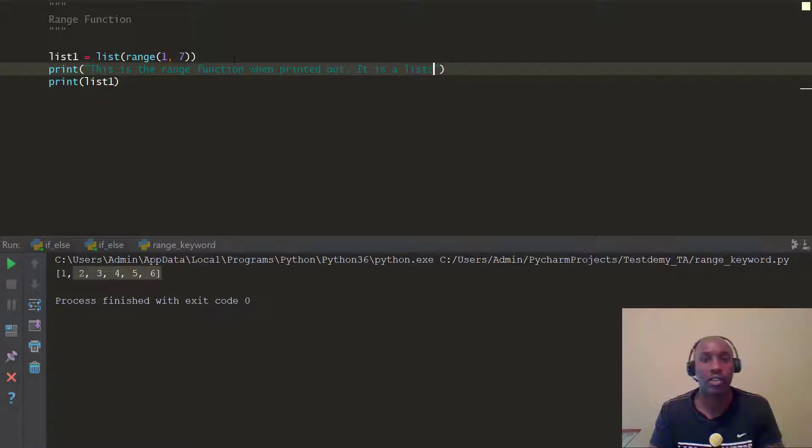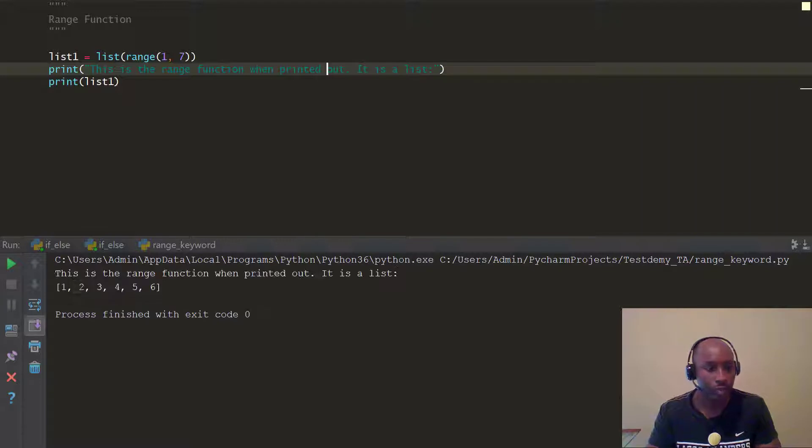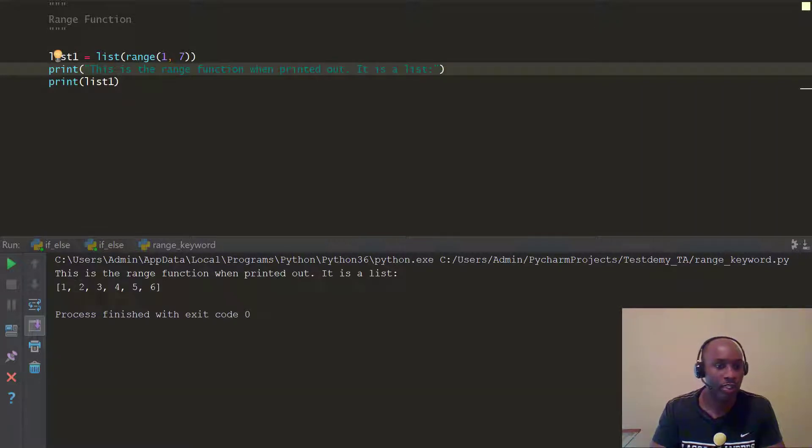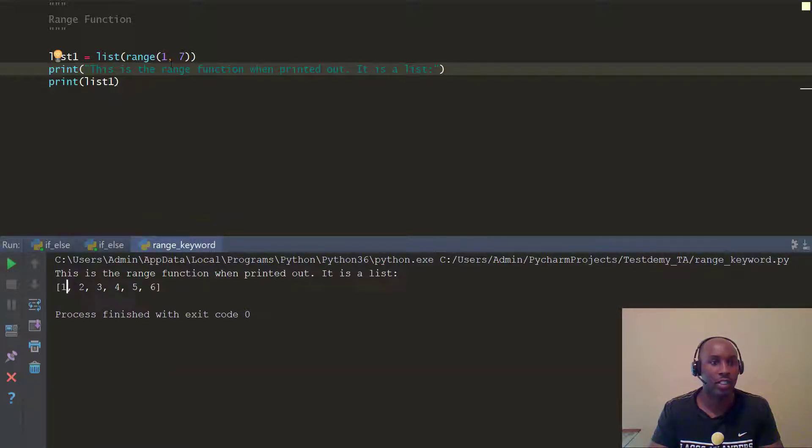It is a list. So it's pretty much a list, all right? So let's go ahead and print this out again. There you go. This is the range function when printed out. It is a list. Now look at this. And it prints the items 1 through 6.